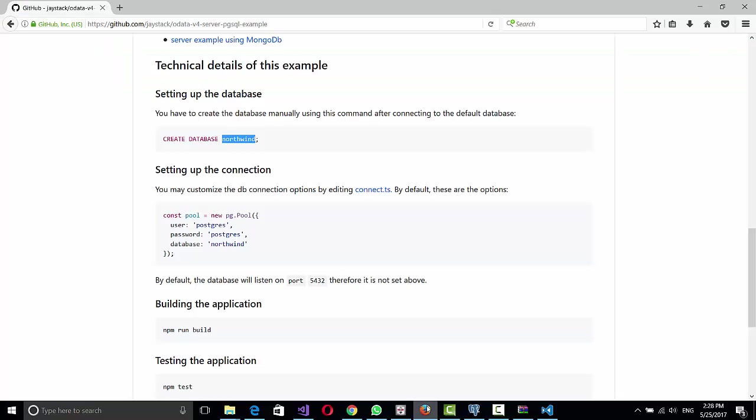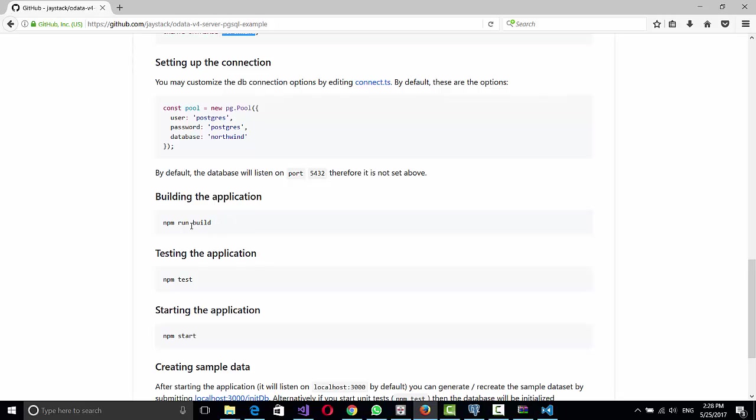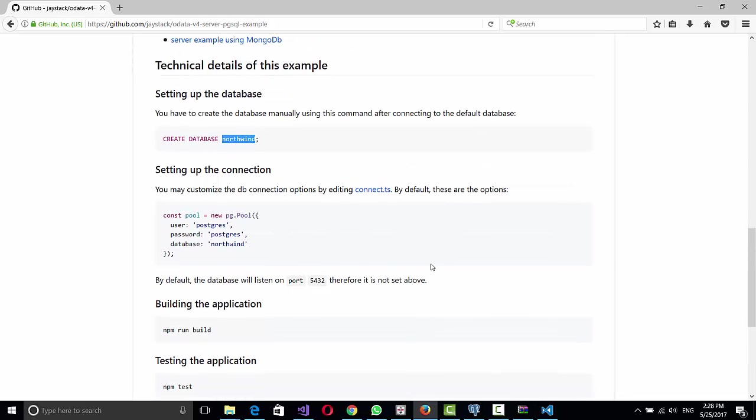And let's go again to the tutorial and they say that you need to run the command npm run build. You can build because right now the source is on the new version of JavaScript, the new standard, which is called ES6.